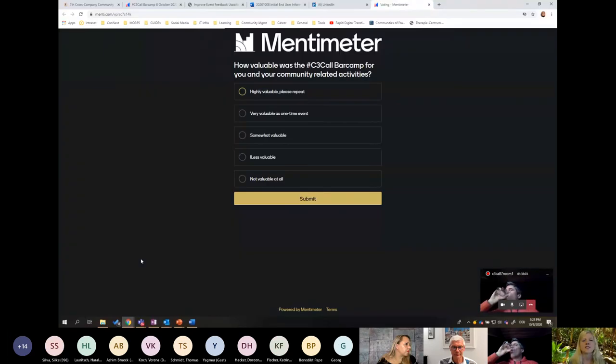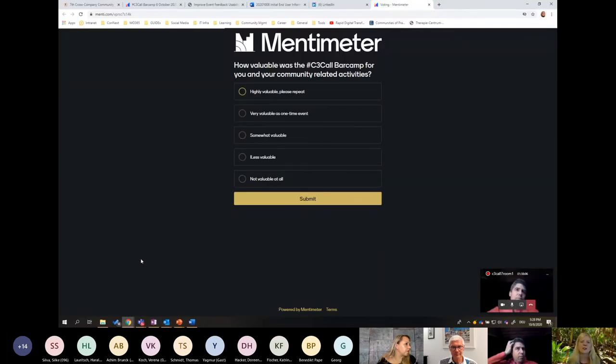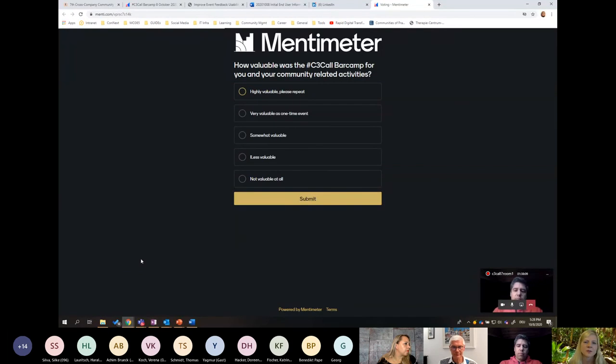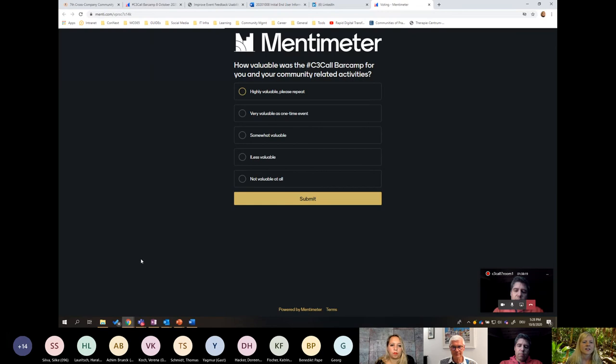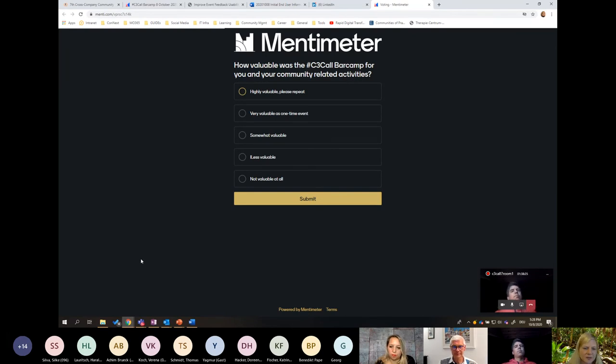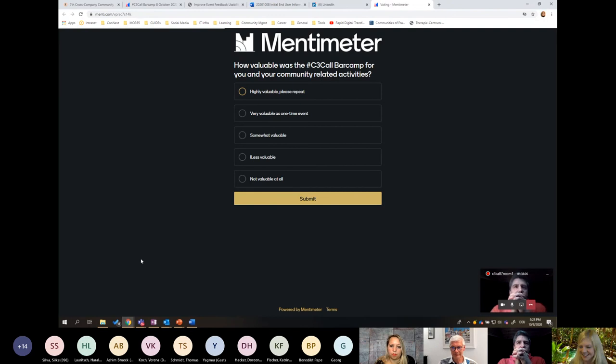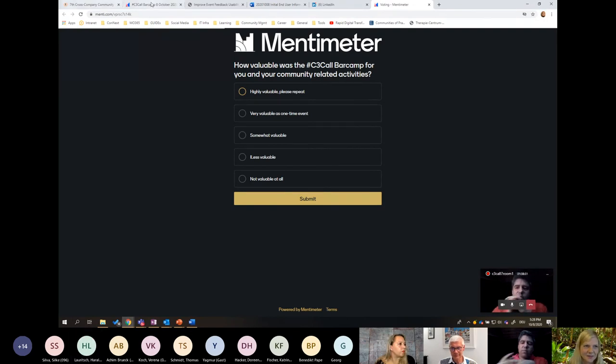Were you able to access? Yeah, all right. Very good. Then I will also start sharing my screen and what we would like to know from your side is how valuable you regarded the C3 call bar camp today for your community-related activities. With this, we would like to know if you regarded it very valuable and would appreciate if we repeated it, if it was valuable for you as a one-time event, somewhat valuable, not that valuable, or maybe even not valuable at all. So please give us your vote now.